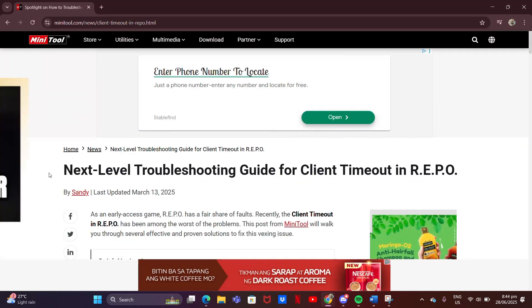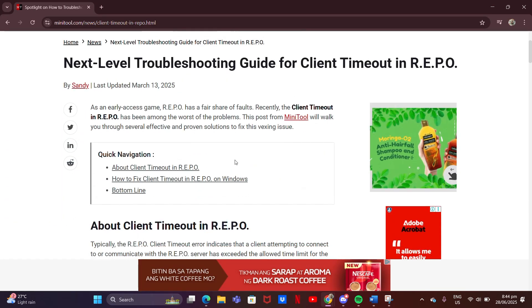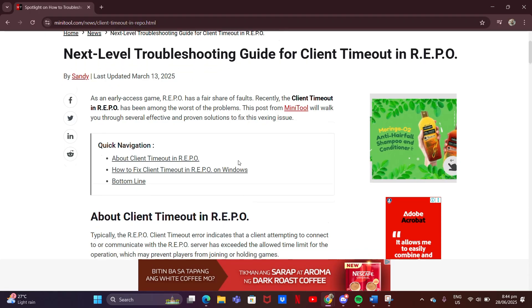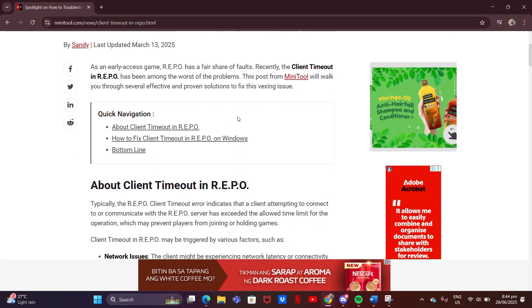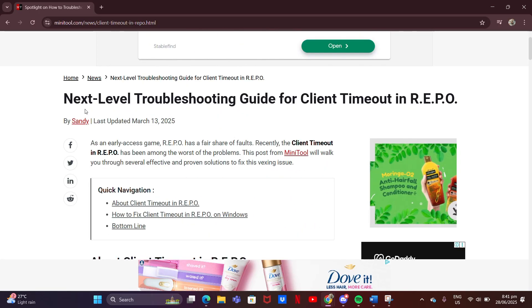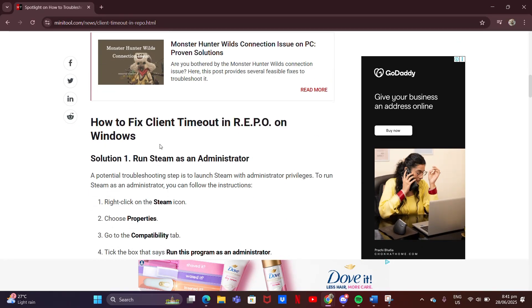Tired of this annoying client timeout error in Repo? Stuck at the loading screen and nothing works? Don't worry. I'll walk you through a quick fix. First, try the basics.